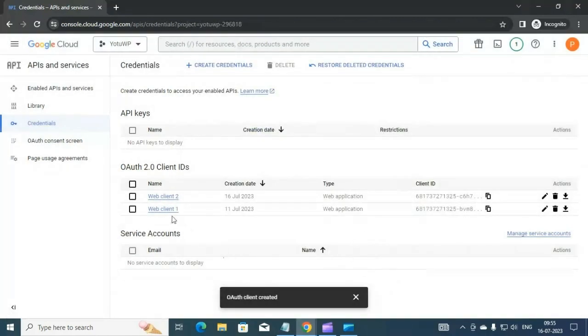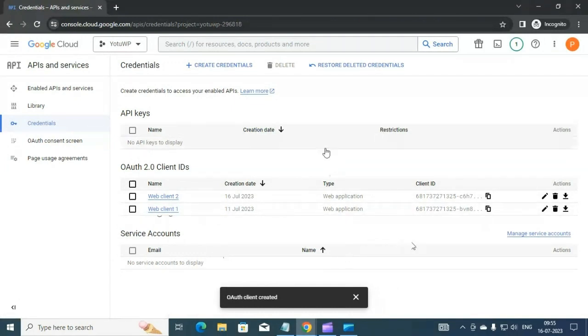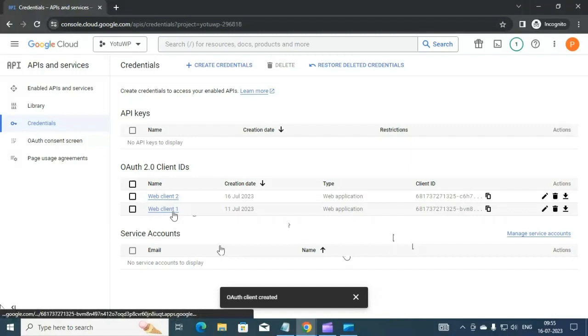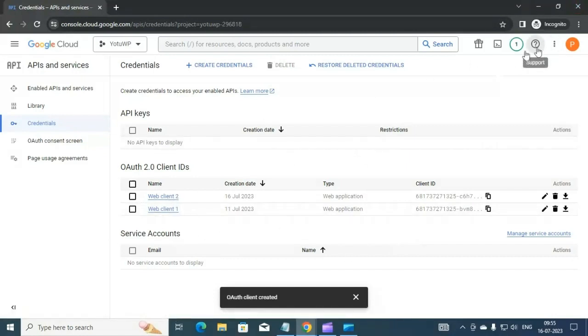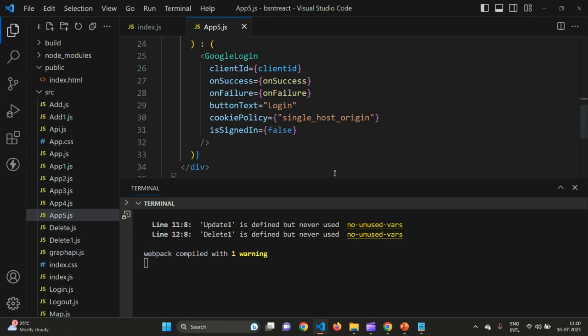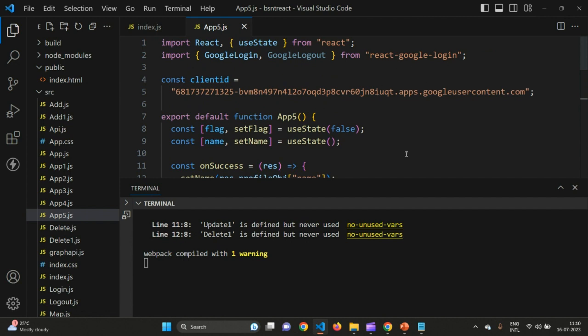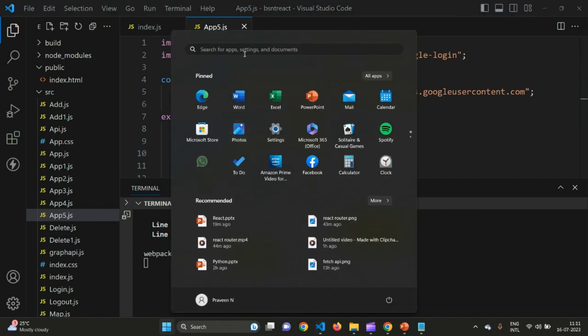We are all set — the client ID name will appear and you can always click to review it. Now sign out from the Google Cloud Console, open Visual Studio Code, and create an application to incorporate Google login. To implement the Google login button we need to install the react-google-login library, so open your command prompt.